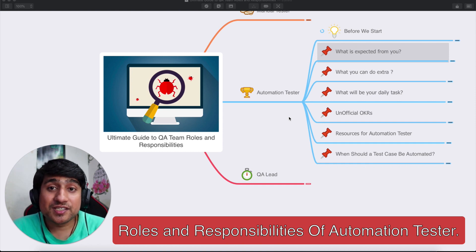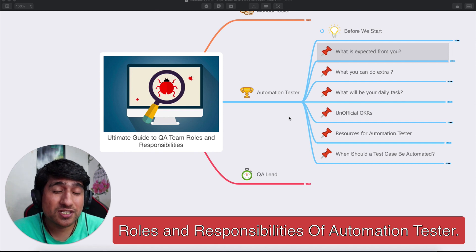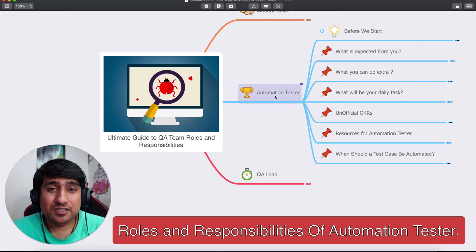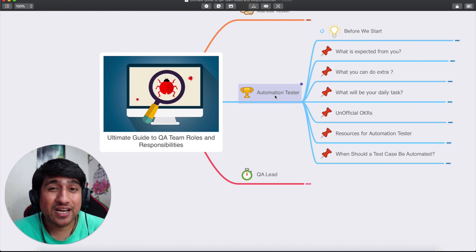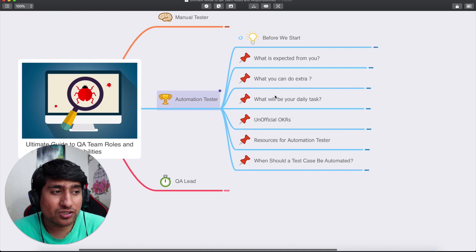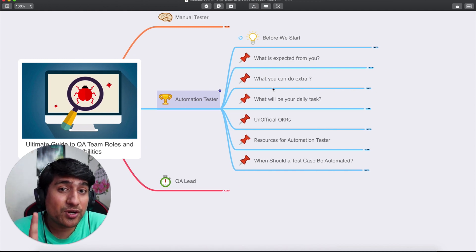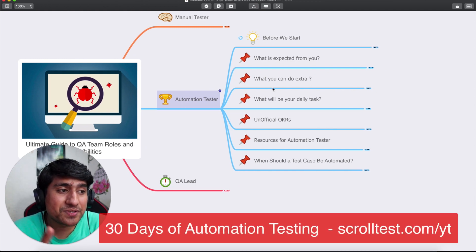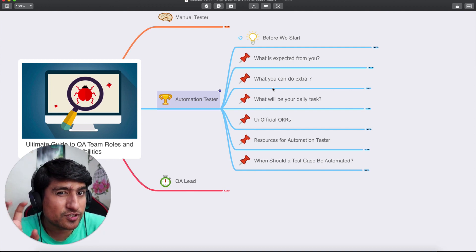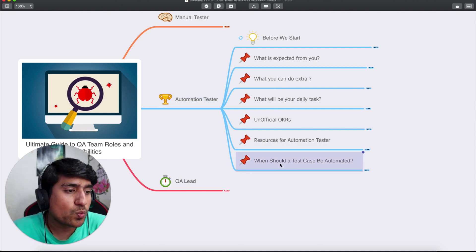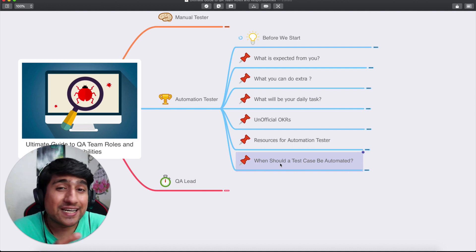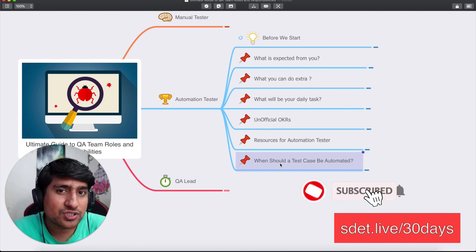Hey guys, welcome to Testing Academy. In this video we're going to discuss the ultimate guide to QA team roles and responsibilities. Today we're going to cover what exactly are the roles and responsibilities of an automation tester. We're going to target lots of questions: what is expected from you, what you can do extra, personal tips, your daily tasks, unofficial OKRs, and when a test case should be automated.